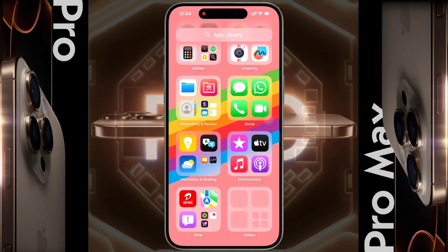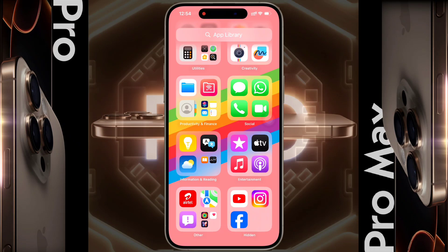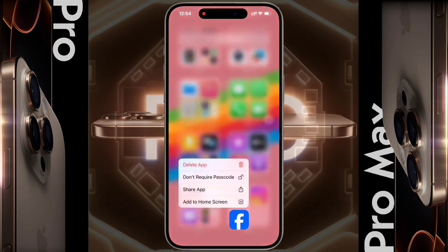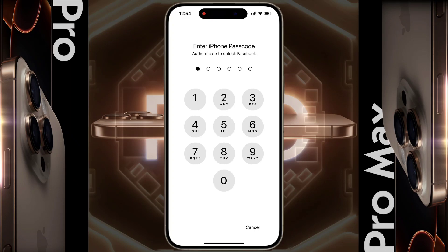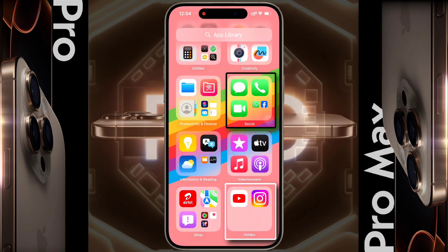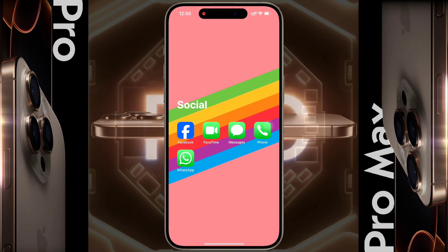If you want to unhide any app, open the hidden folder again and long tap on that app icon. Then click on Don't Require Passcode and enter your iPhone Passcode again. After that, the app will be unhidden, and when you open the app next time, a Passcode will not be required.